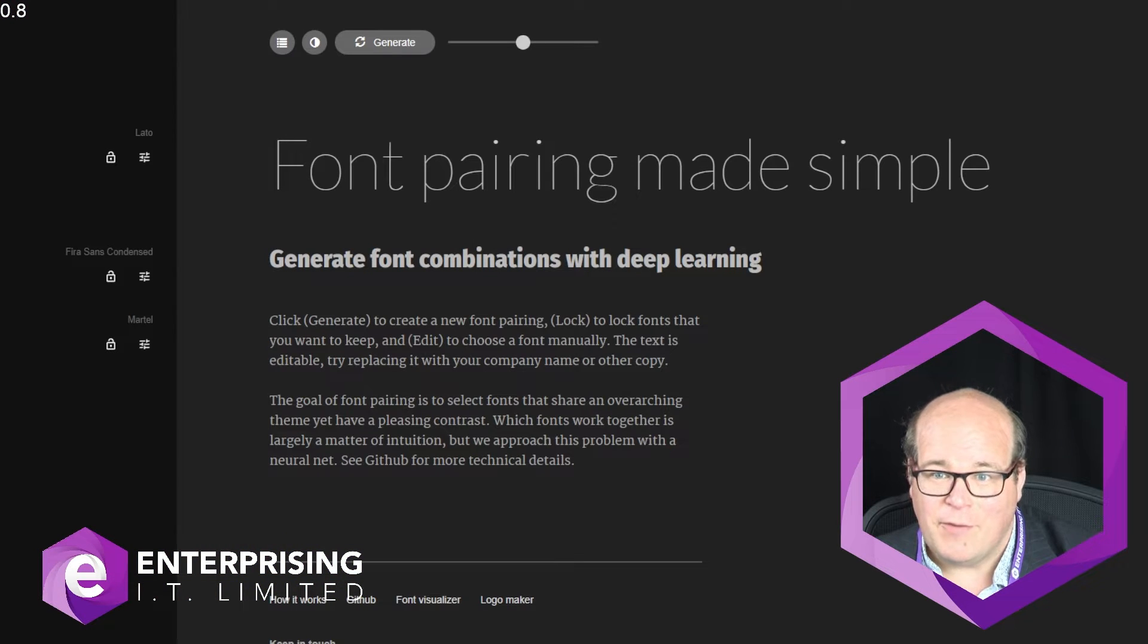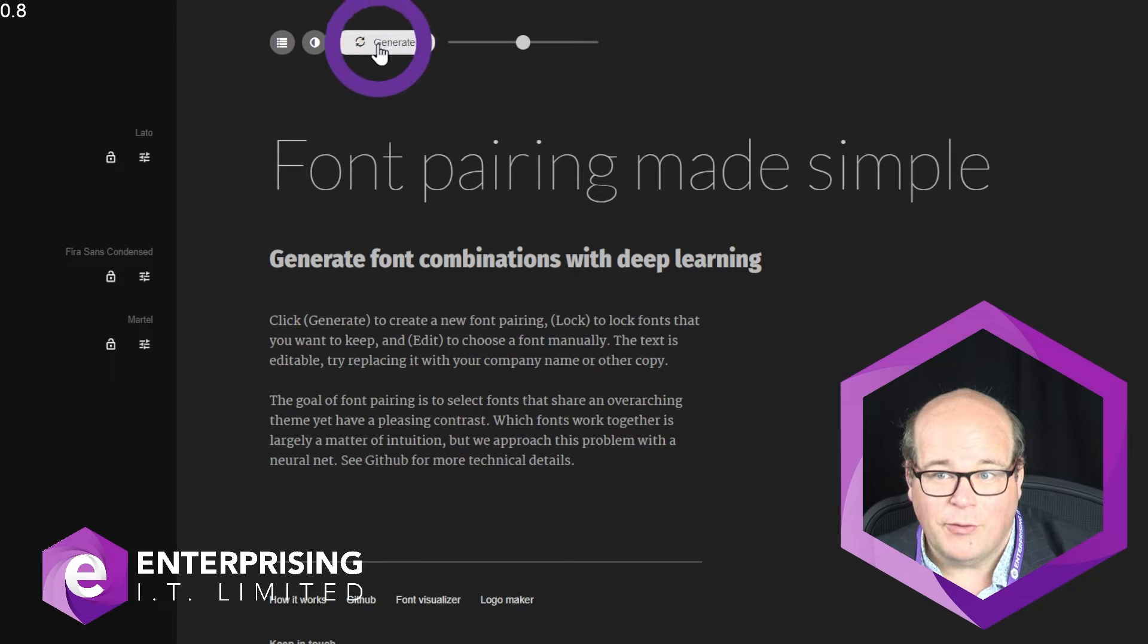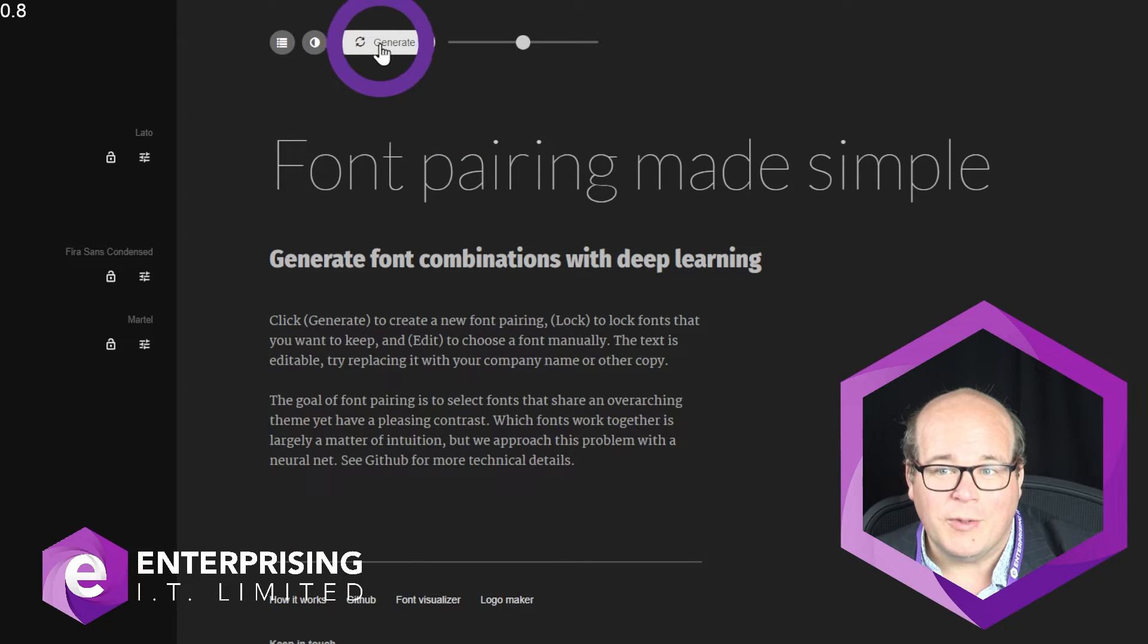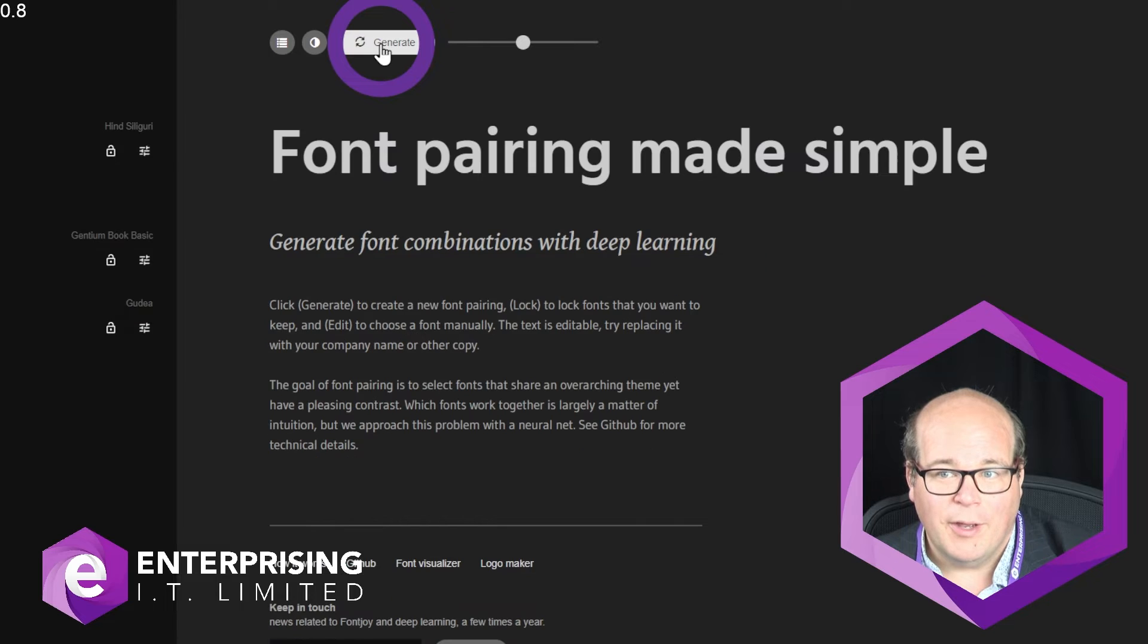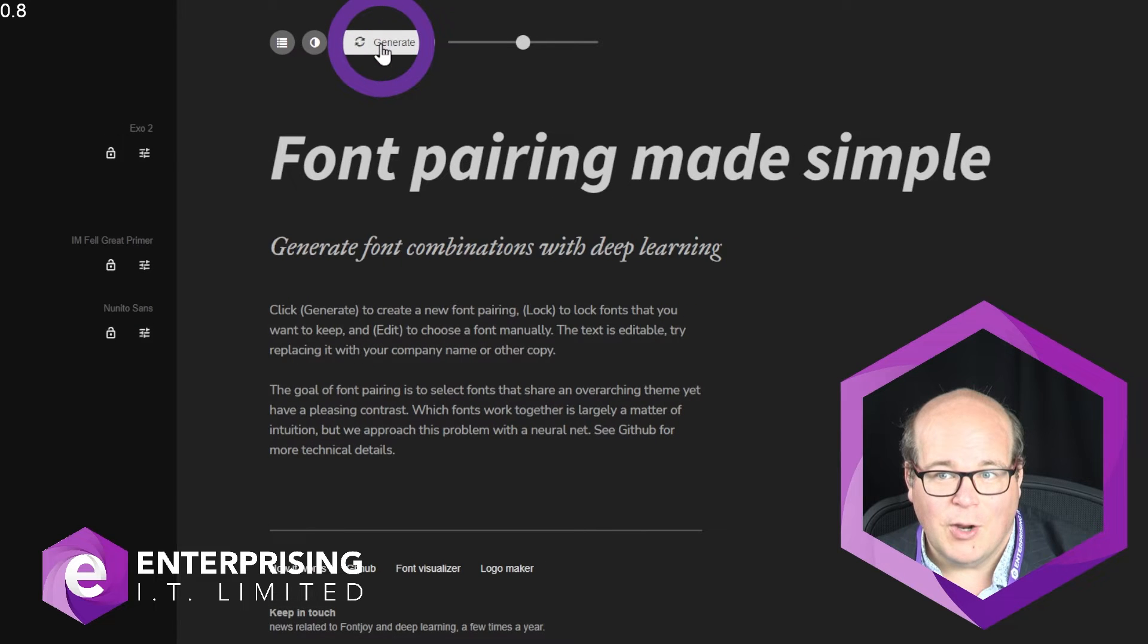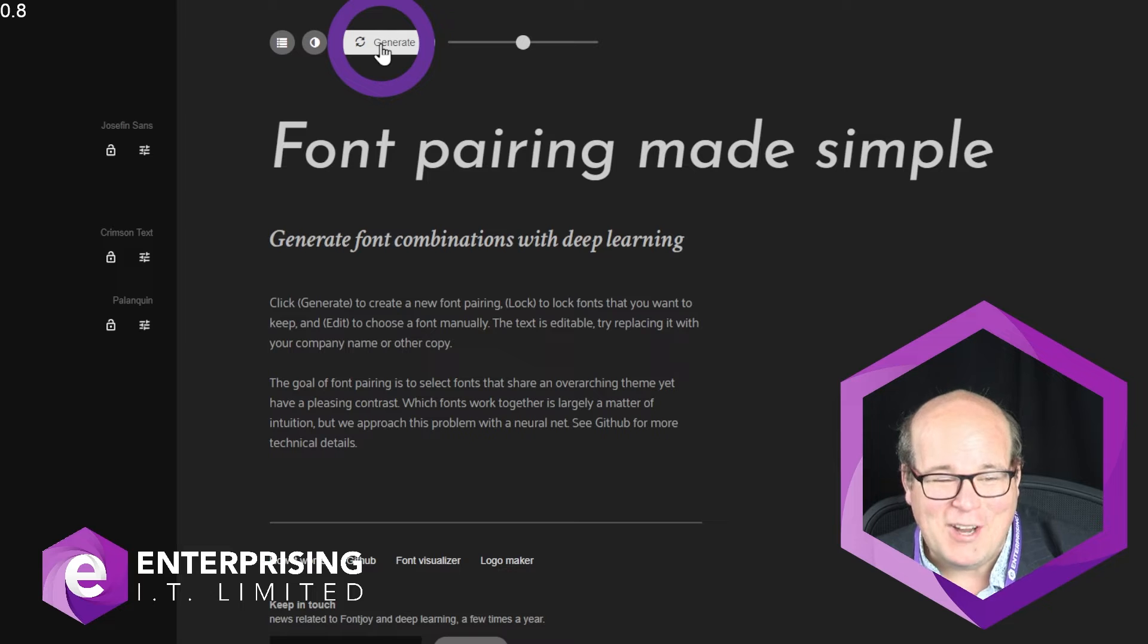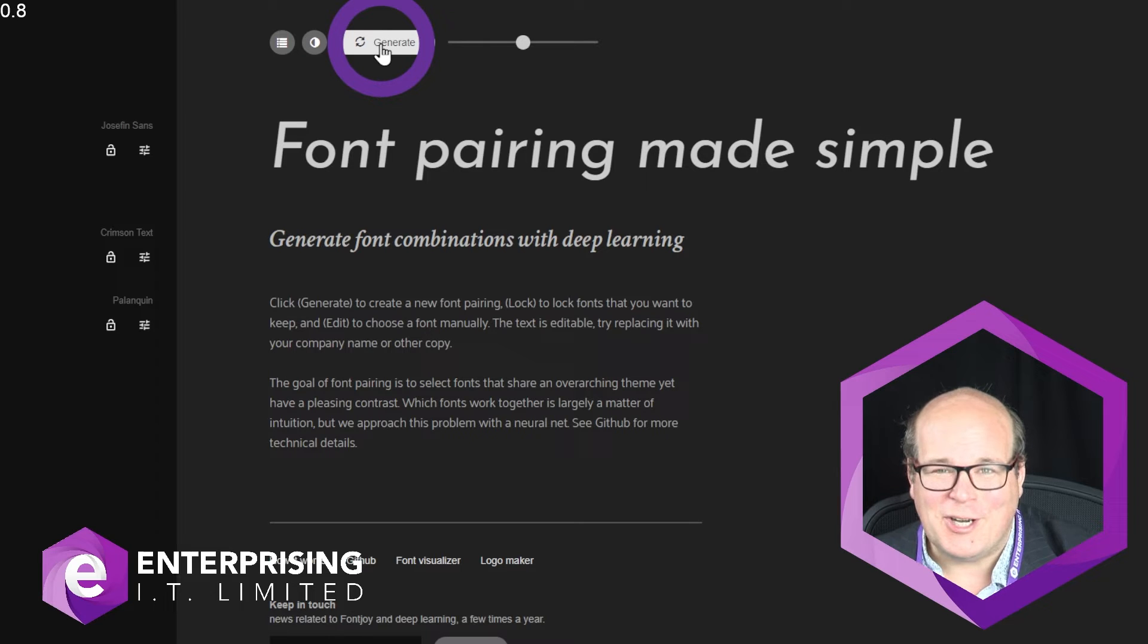Now this is a very clever site. What it does is generate pairs of fonts with machine learning. All you do is hit the generate button at the top and just keep going until you see a combination you like. That's pretty much it, well there's some more to show you.